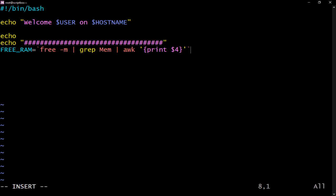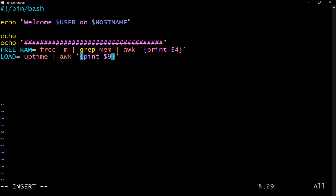Next, we declare a variable for load time. Using backticks again, the command is uptime. After uptime we pipe into awk and look for the ninth column — so print dollar nine with the single quote curly brace syntax. Don't forget the backtick to close the command substitution.